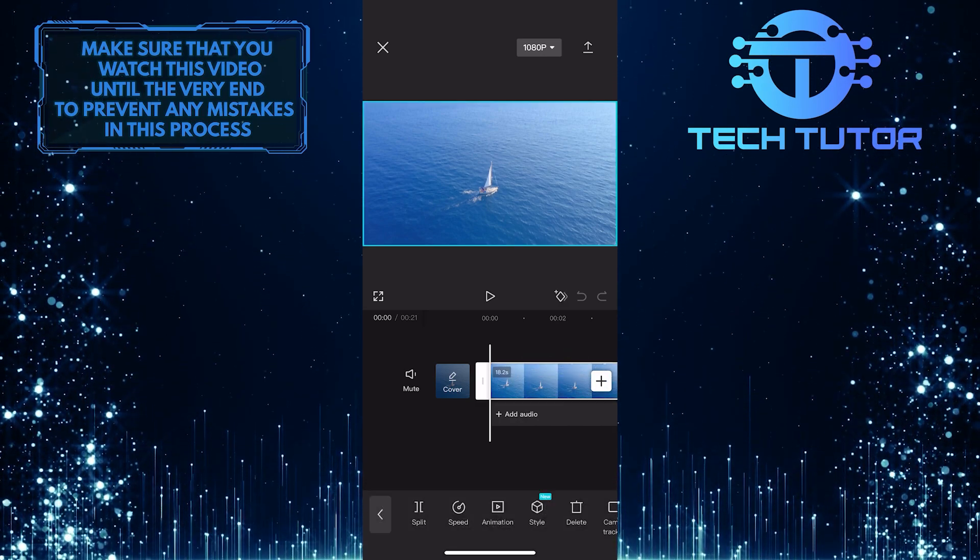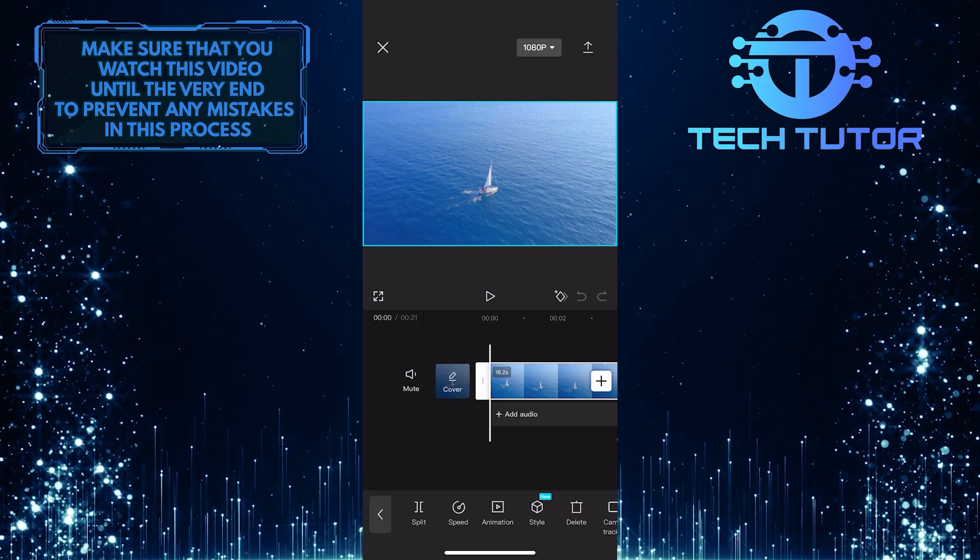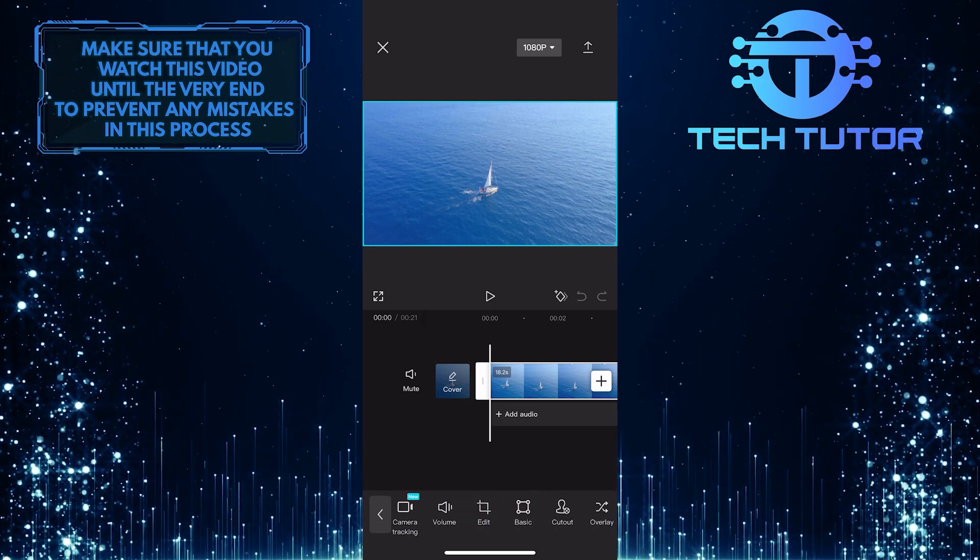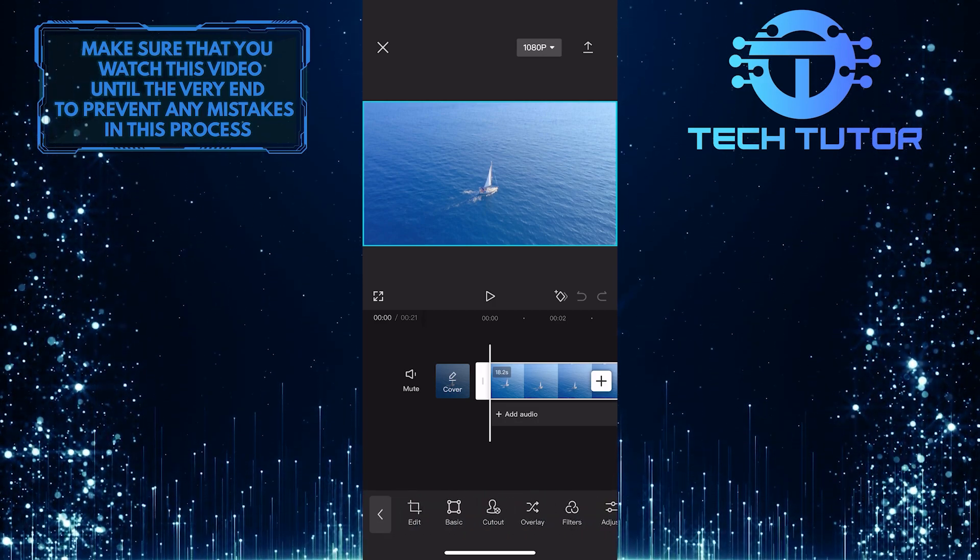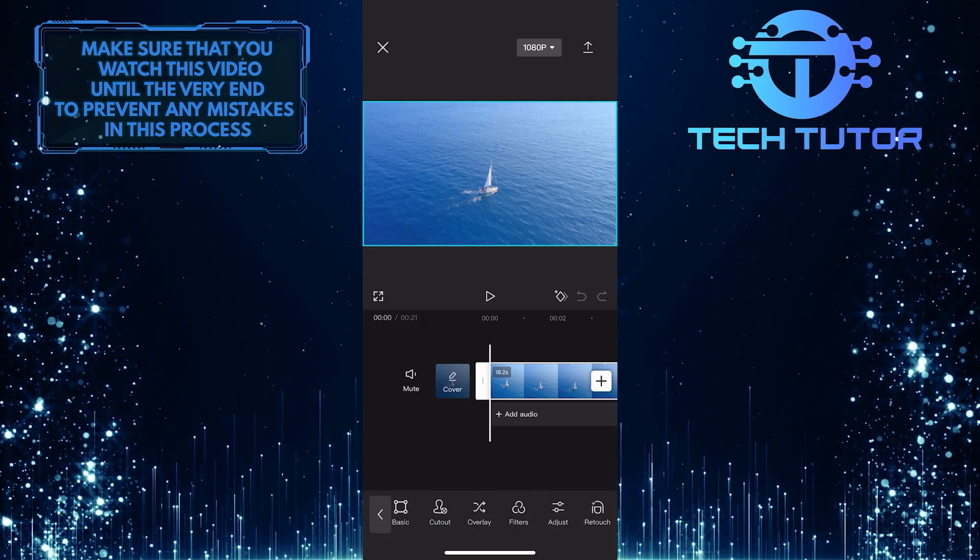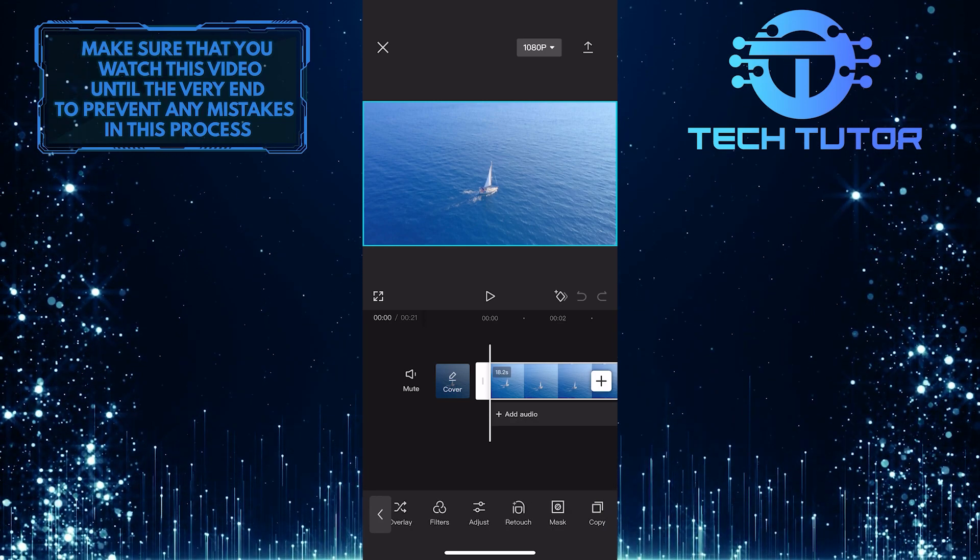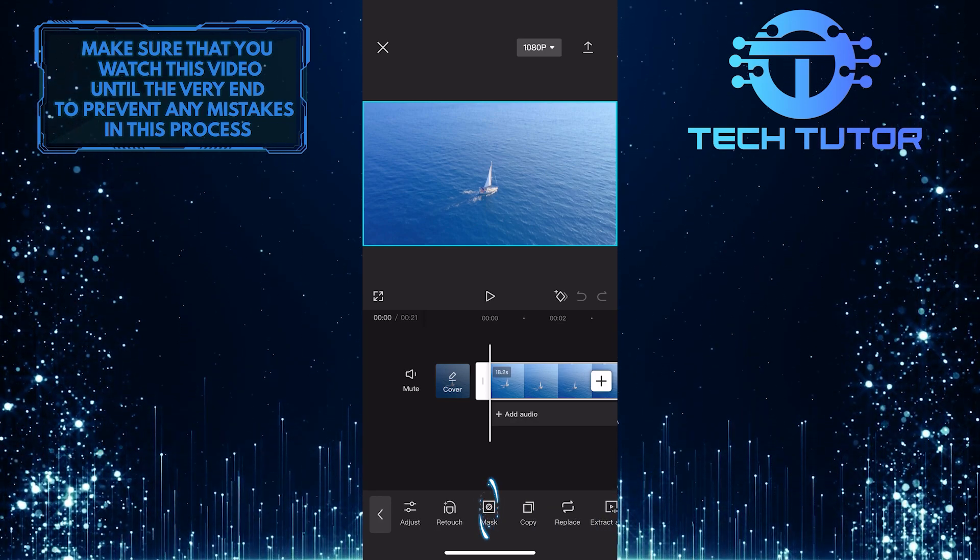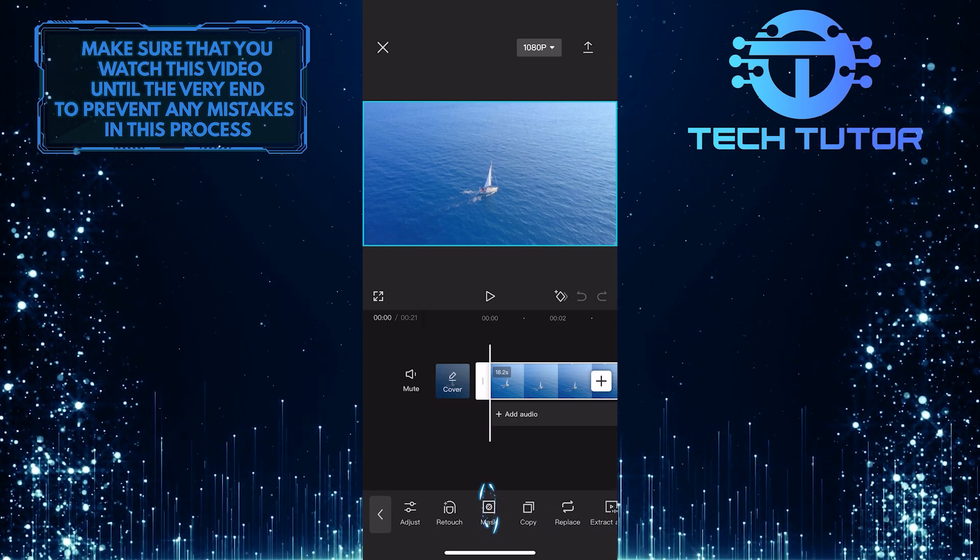Now you'll see these options at the bottom. Just swipe these options to the left until you see an option called Mask. Once you've found it, tap on it.